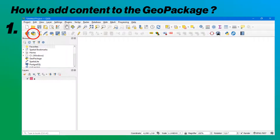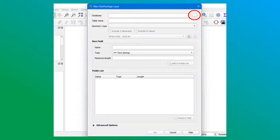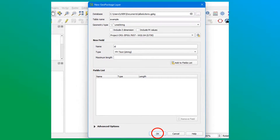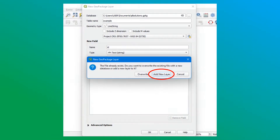There are generally three ways to add layers to a GeoPackage. We can start from scratch, and in this case we will look for our GeoPackage folder created previously and integrate this new layer into it. After filling in the layer information, you can preview it in the Exploration menu.